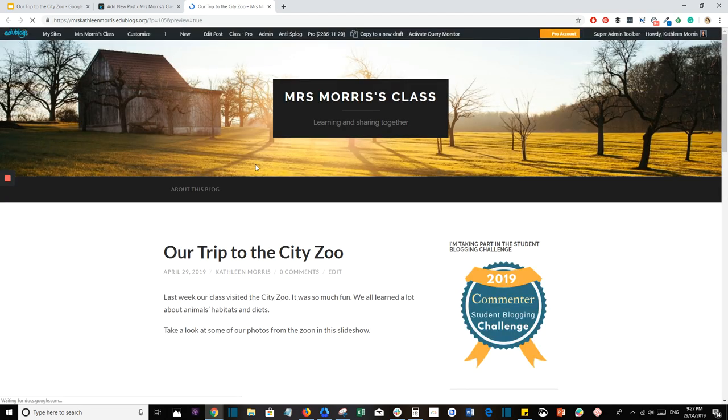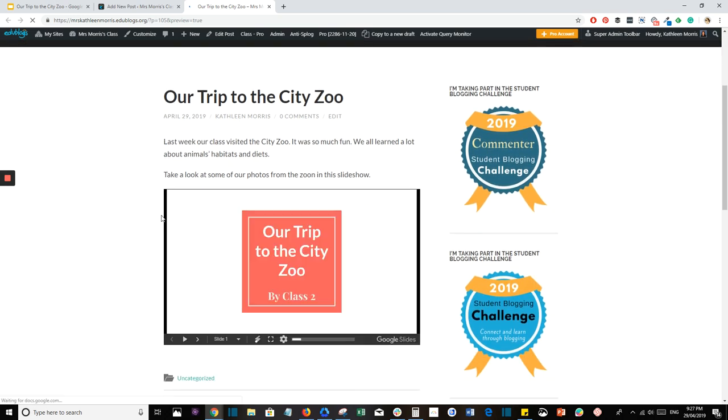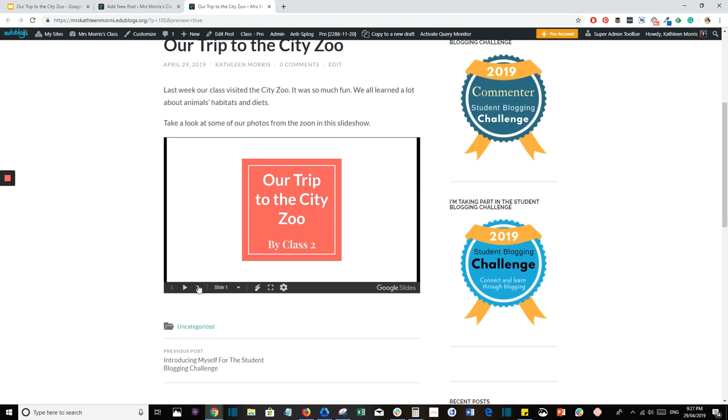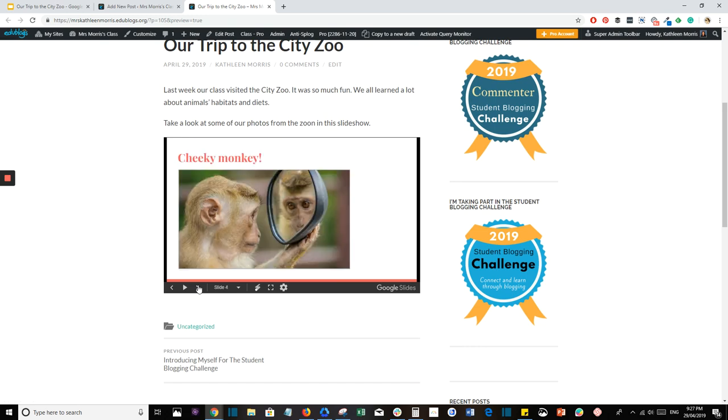If you scroll down, you can see the preview of the slideshow and you can click through and see what it looks like.